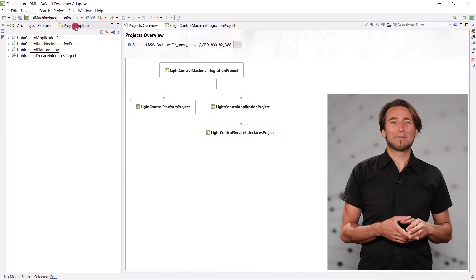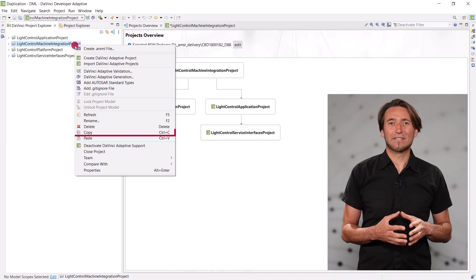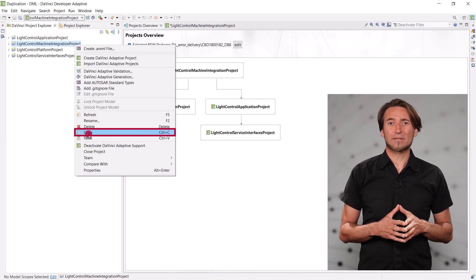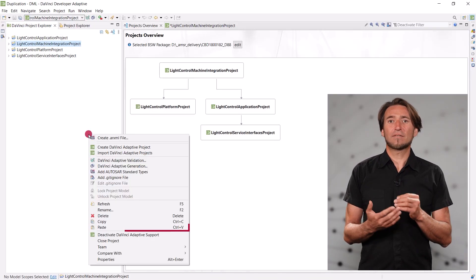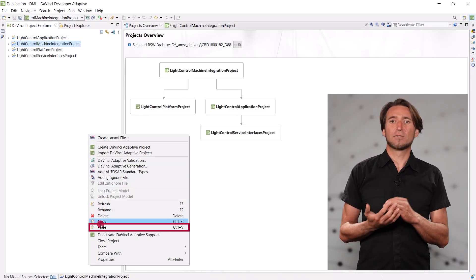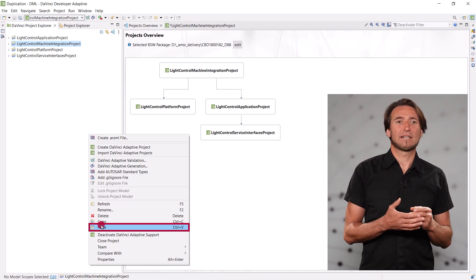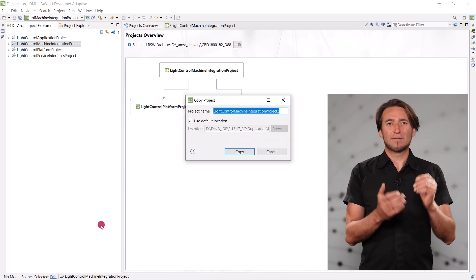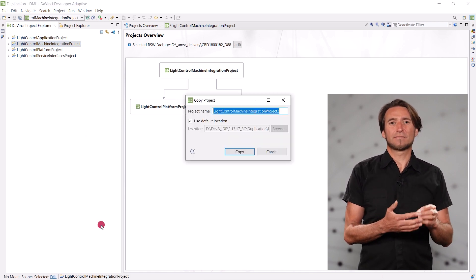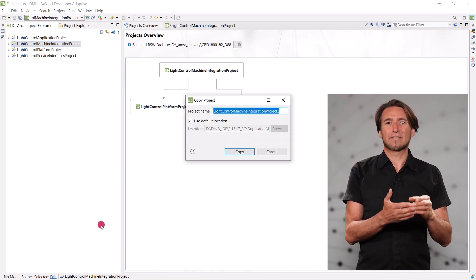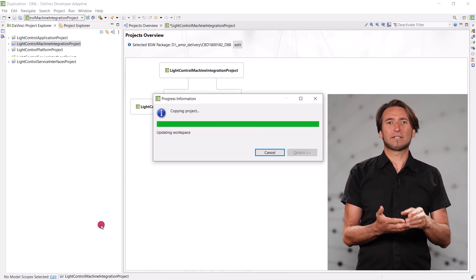Imagine you have an integration project, and you want to create a variation of it, maybe with different deployment parameters, or with different project dependencies. When you copy and paste the project in the DaVinci Project Explorer, you have to specify the new name, and you are done. The developer adaptive takes care that a duplicate project is correct.